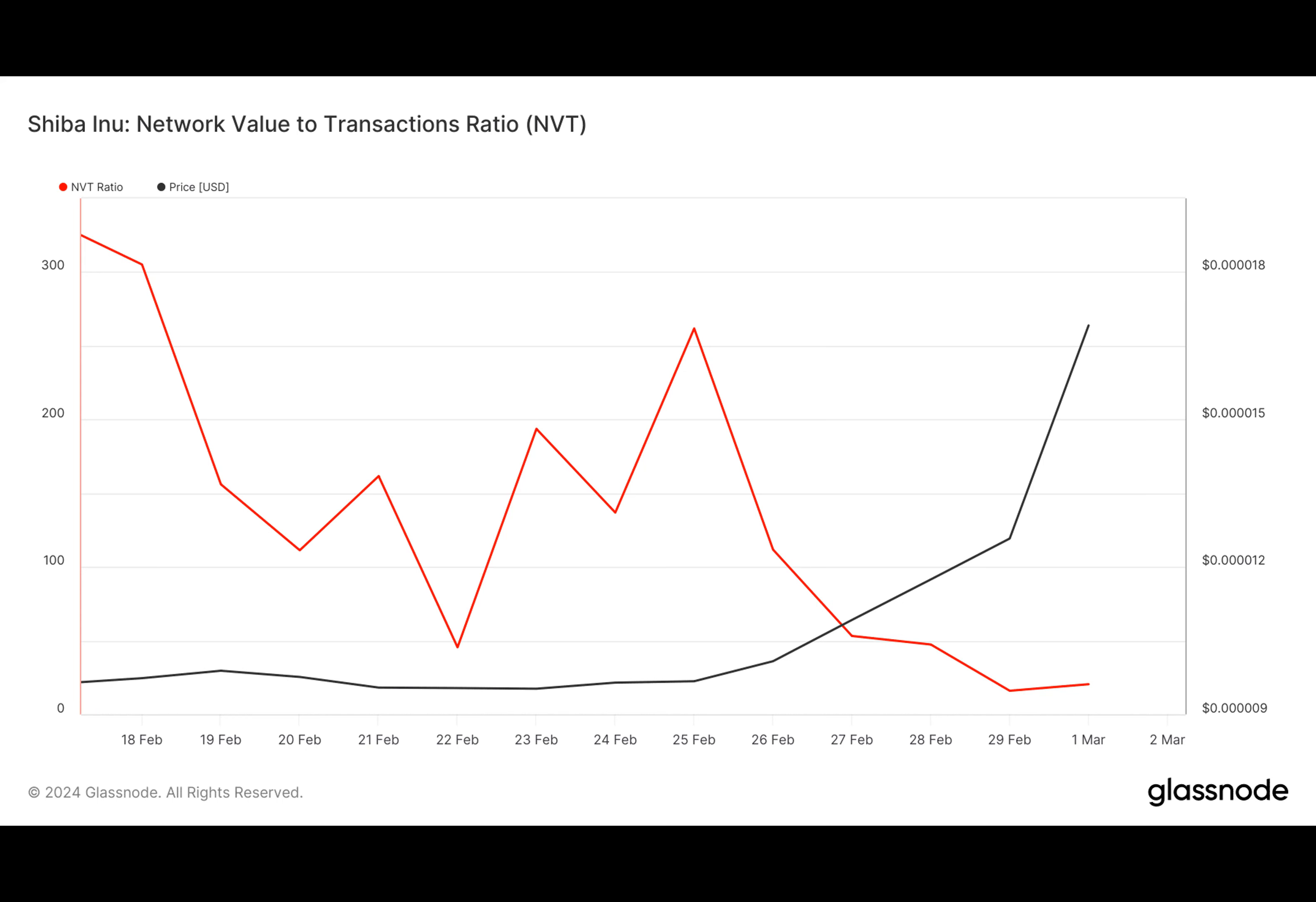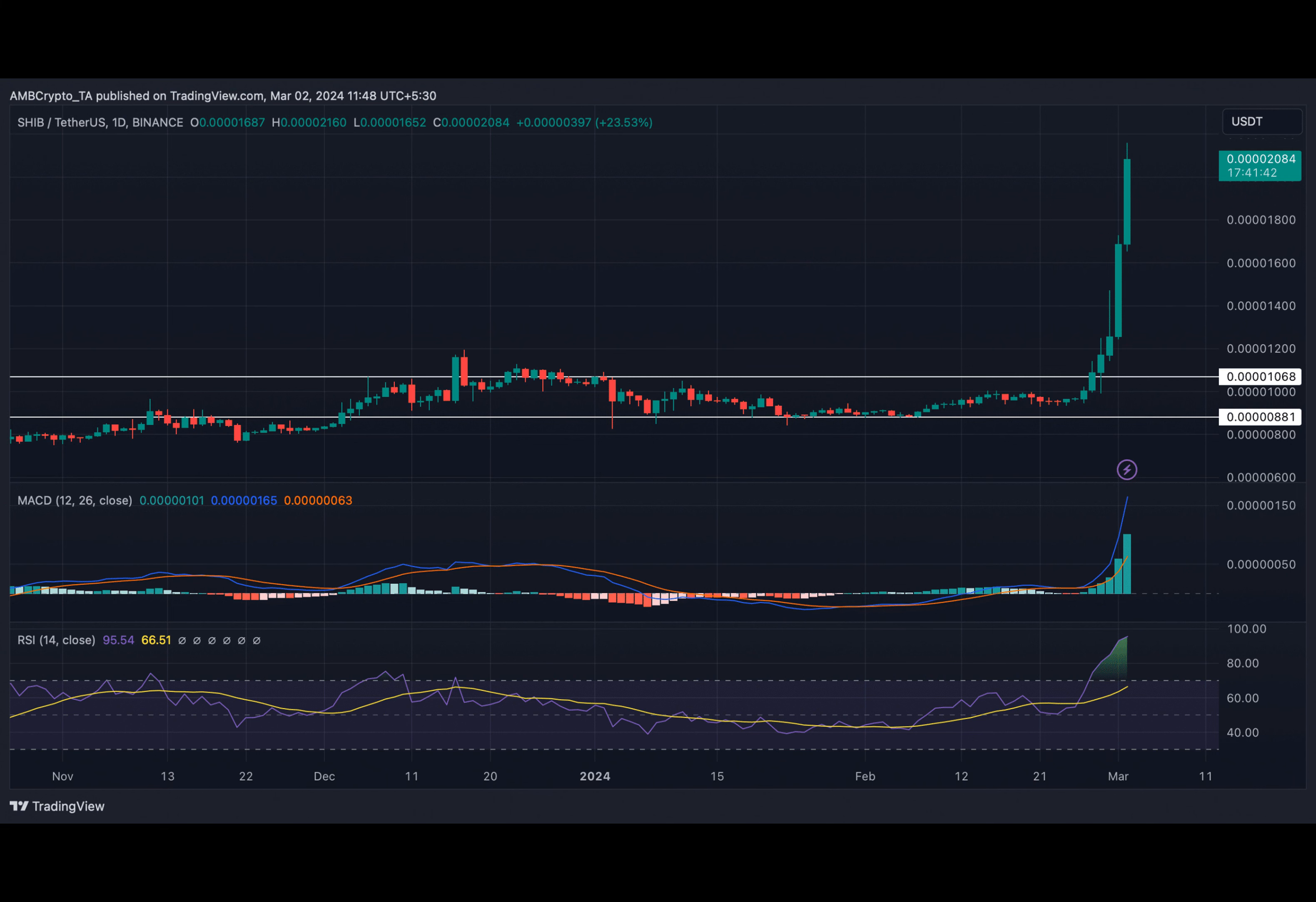Despite these positive indicators, the RSI being in the overbought zone could lead to selling pressure affecting Shib's bull rally. But for now, let's enjoy the ride and see where Shib takes us next.